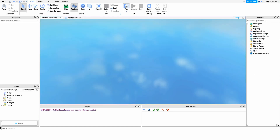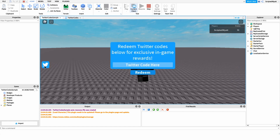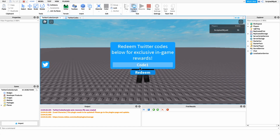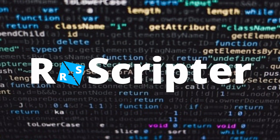That's all we have to do for the script. Going into the game, we can open and close the GUI by pressing the Twitter button. Typing in a valid Twitter code and pressing redeem gives us points and shows 'Redeemed'. Typing in the same code again shows 'Invalid Code' because of the data store. Typing an invalid code also shows 'Invalid Code'. You now have a fully functioning Twitter code system. Thanks for watching — the code and model link are in the description!